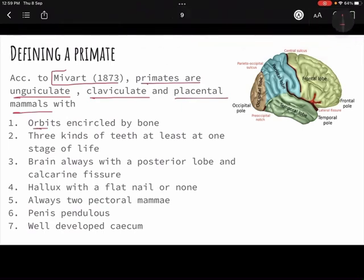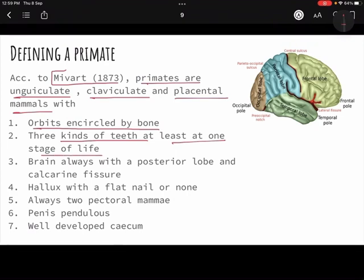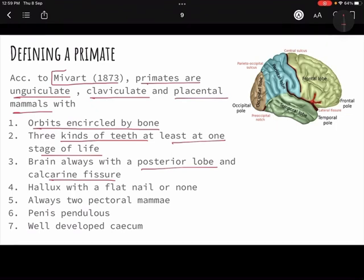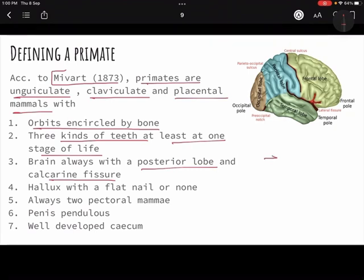The definition continues: with orbits encircled by bone — that means our eye sockets have proper bone around them front and back. Three different kinds of teeth at least at one stage of life. Brain always with a posterior lobe and calcarine fissure — in simple terms, a more complex brain. Development of the brain is what makes any primate intelligent, and different parts of the brain have different functions.